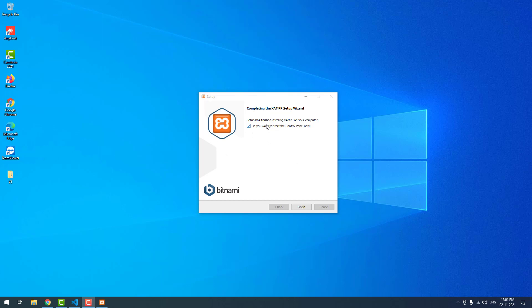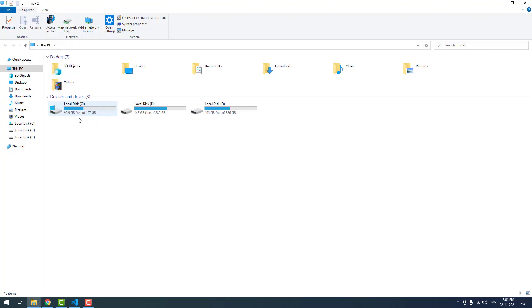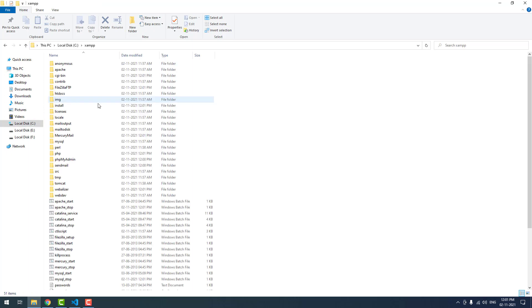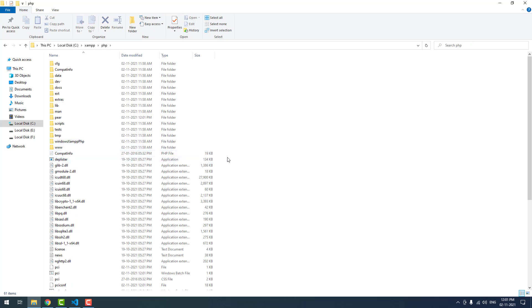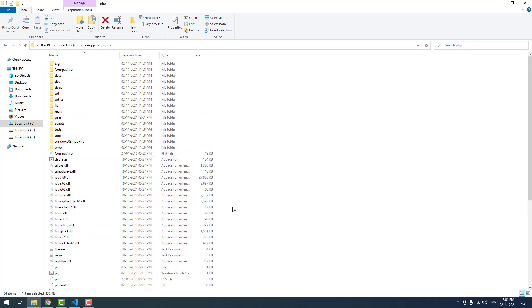Now I am going to open the Windows Explorer to see. As you can see, XAMPP is installed in local disk C. Inside XAMPP, you can find a folder called PHP. In that you can find the PHP executable file right here.